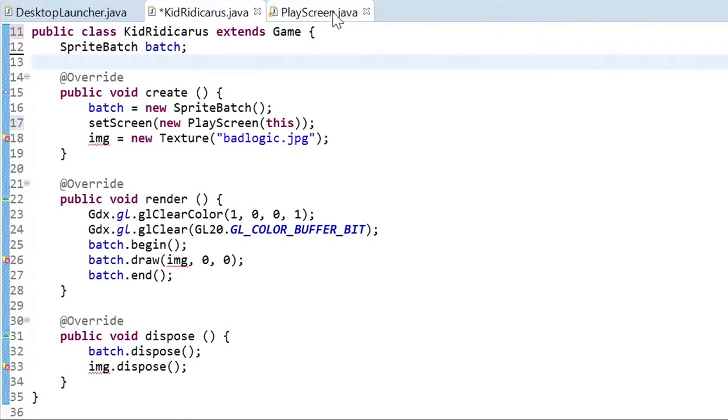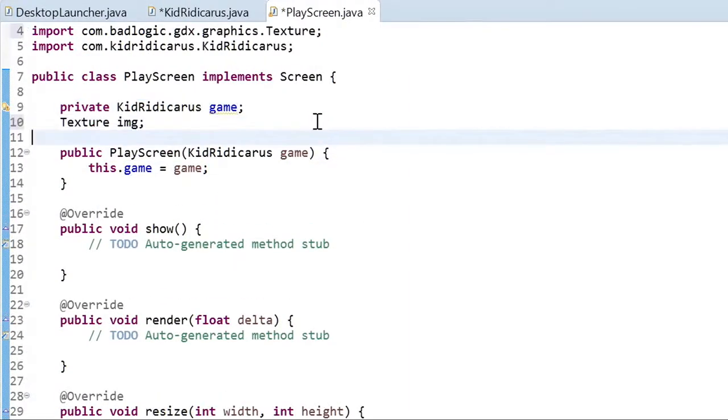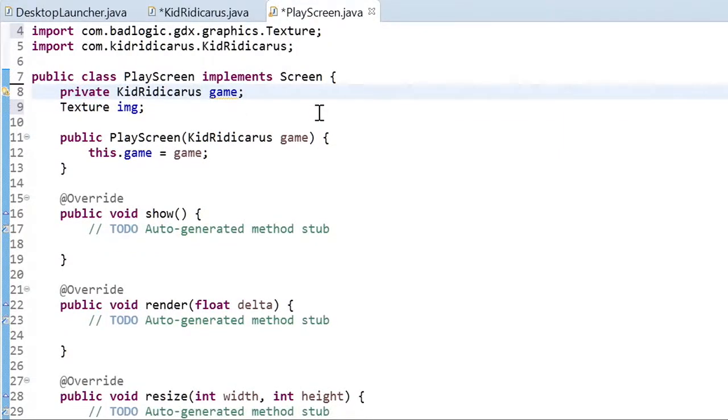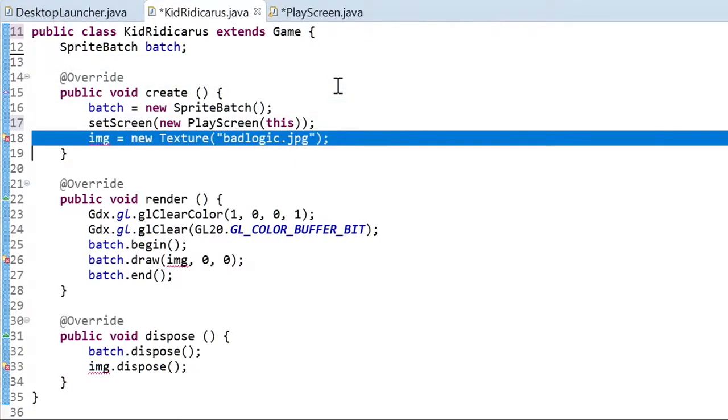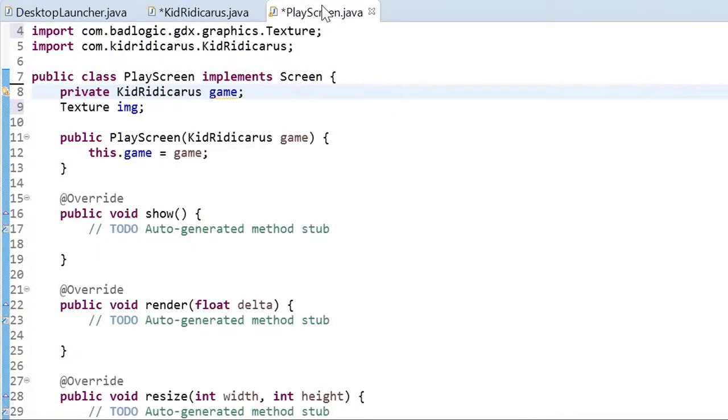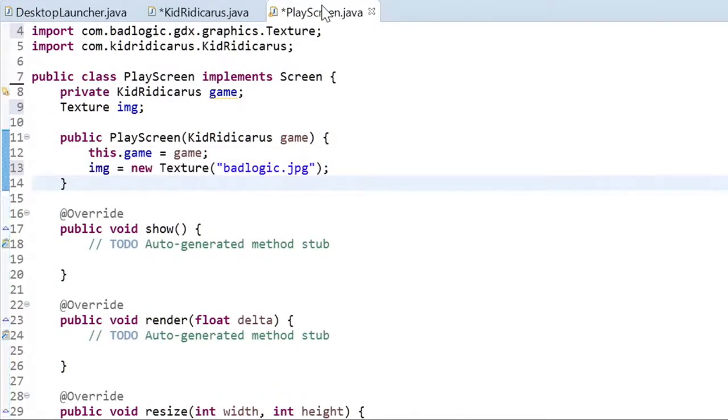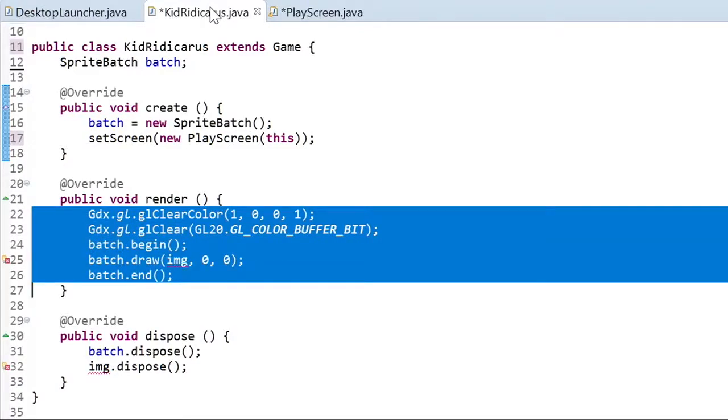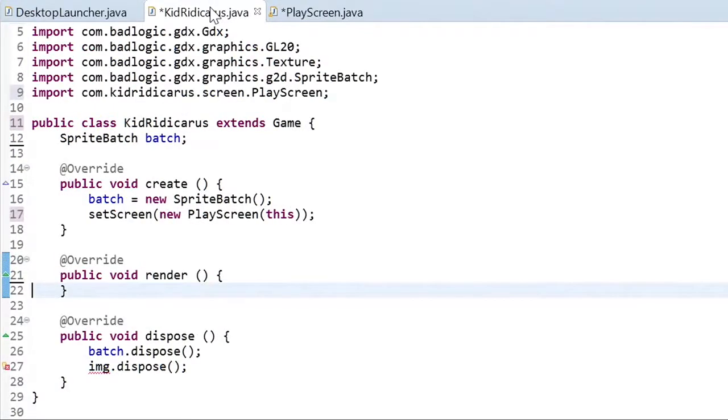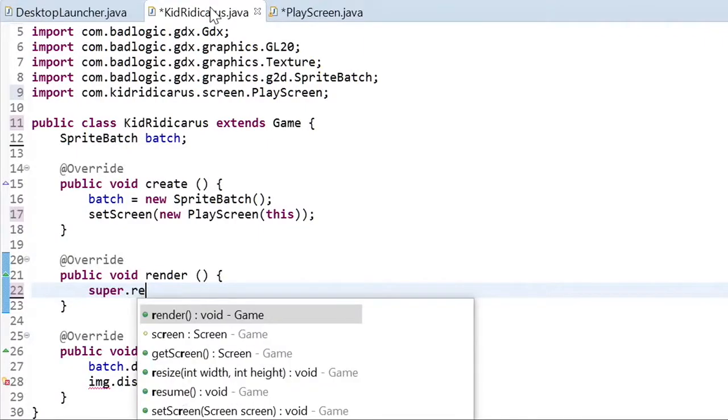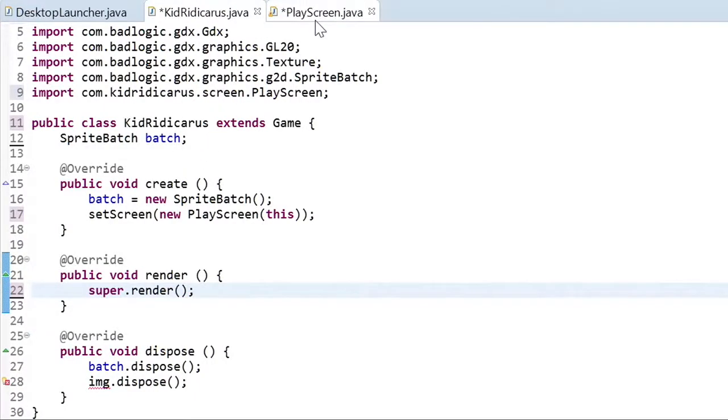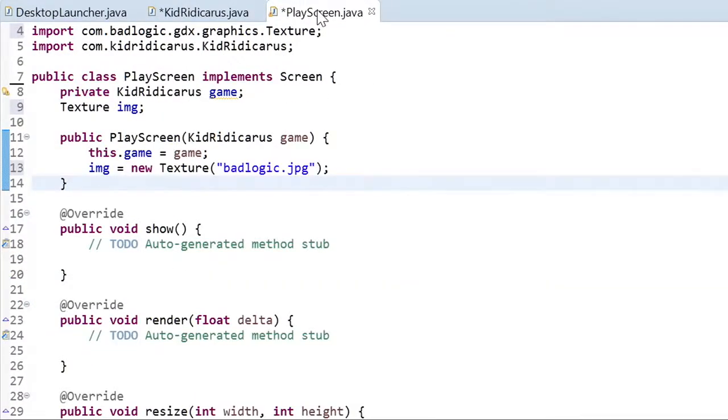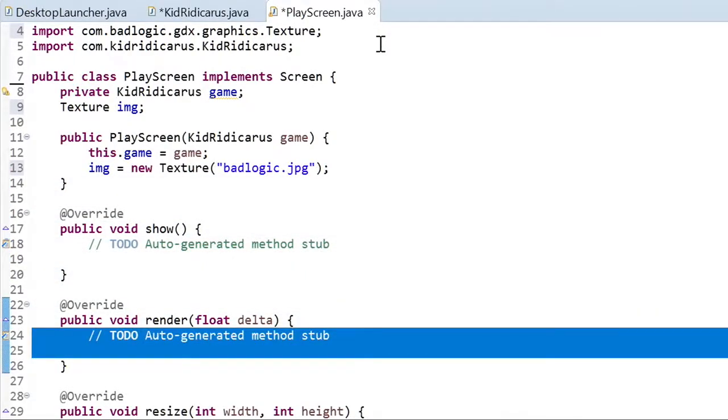Let's start with the texture. First we need the field for the texture. Now we need the code to create the texture. To render the texture we'll need to take the code from the kid ridicarous class and replace it with a call to super dot render. Since we already called set screen with a new play screen, now when the render method of the game class is called, it will call the screen's render method. And paste the render code.